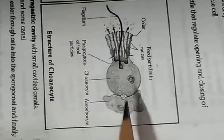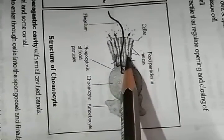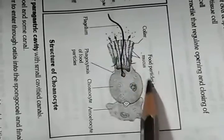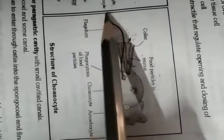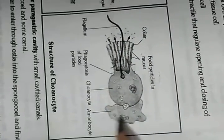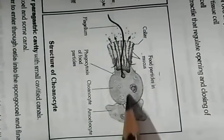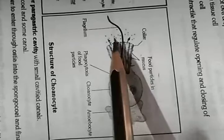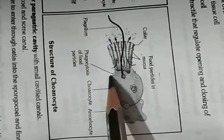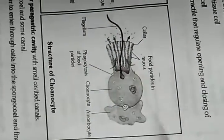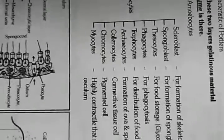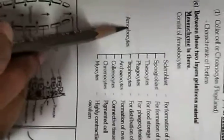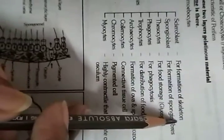Amoebocytes and choanocytes perform phagocytosis of food particles. Food particles in mucus, collar cells, and flagellum movement allow food particles to enter the amoebocyte. Functions of different cells: scleroblasts for skeleton formation, spongioblasts for spongy fibers, trophocytes for food storage and glycogen, phagocytes for phagocytosis.